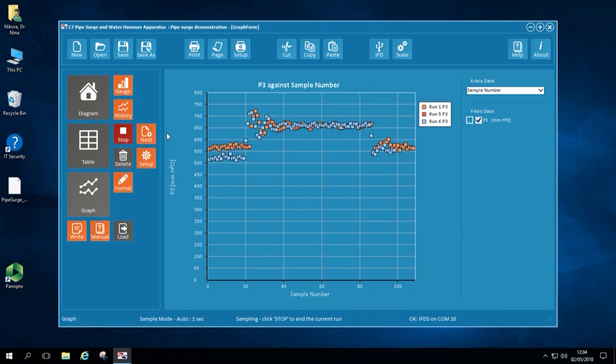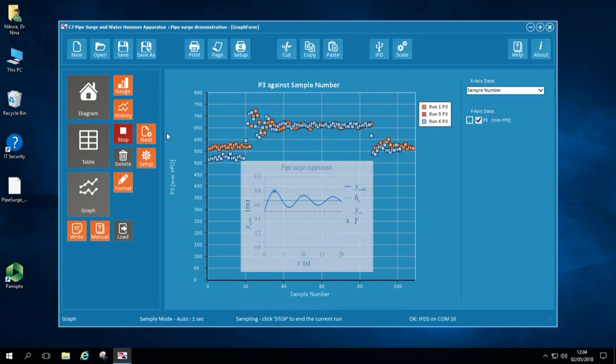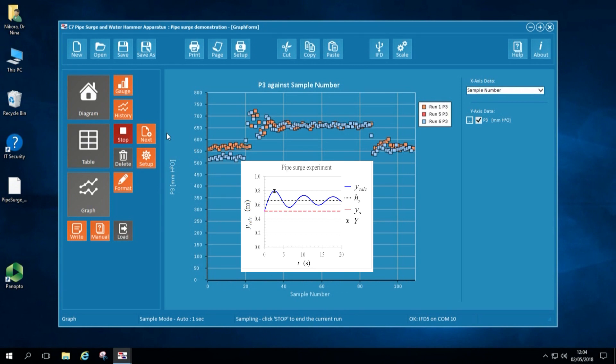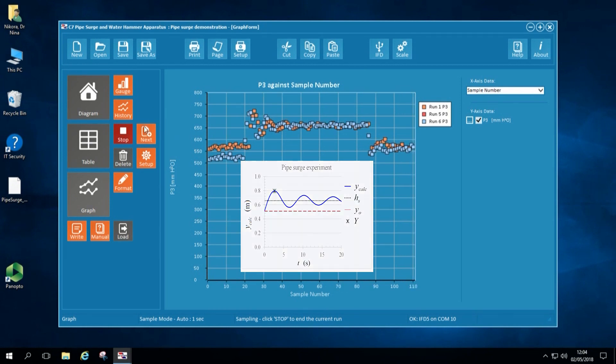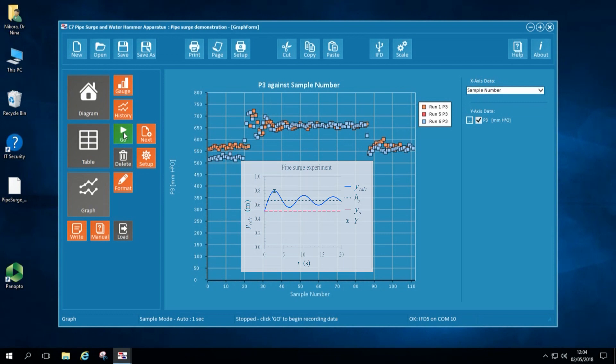When students complete the lab, they are required to do data processing and analysis. For example, they ask to calculate theoretical time series of water level in the surge tower and compare with experimental data.